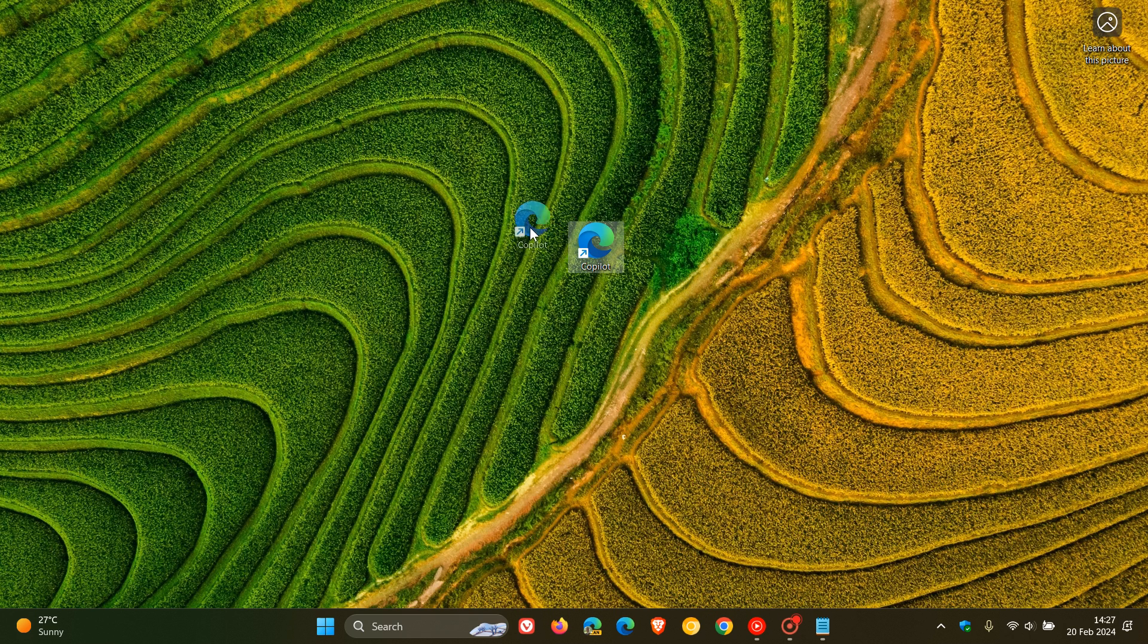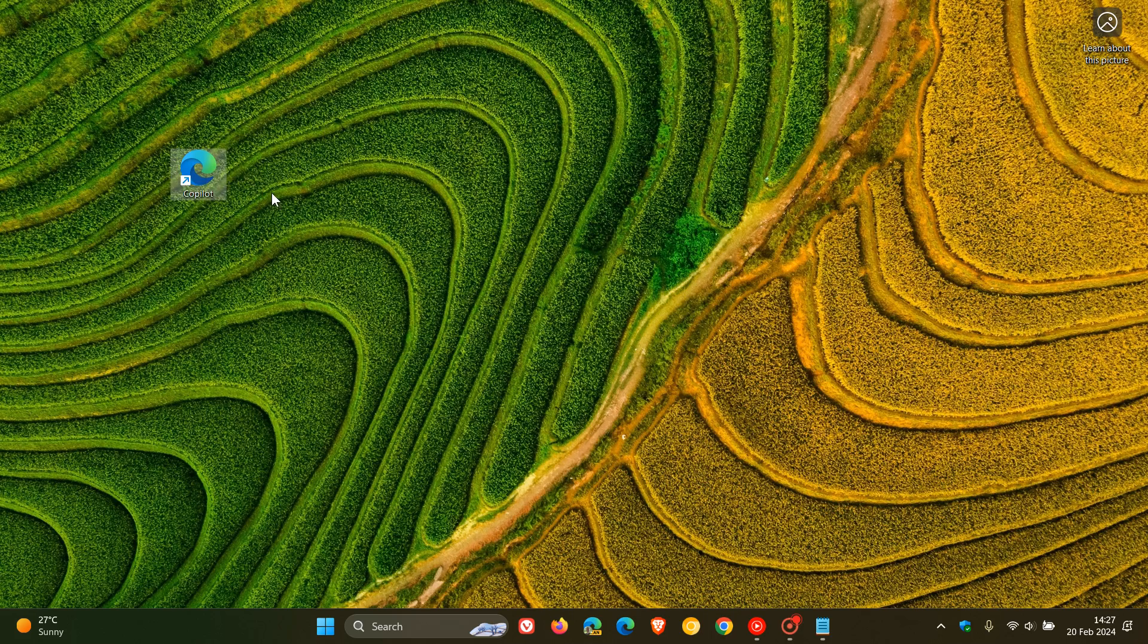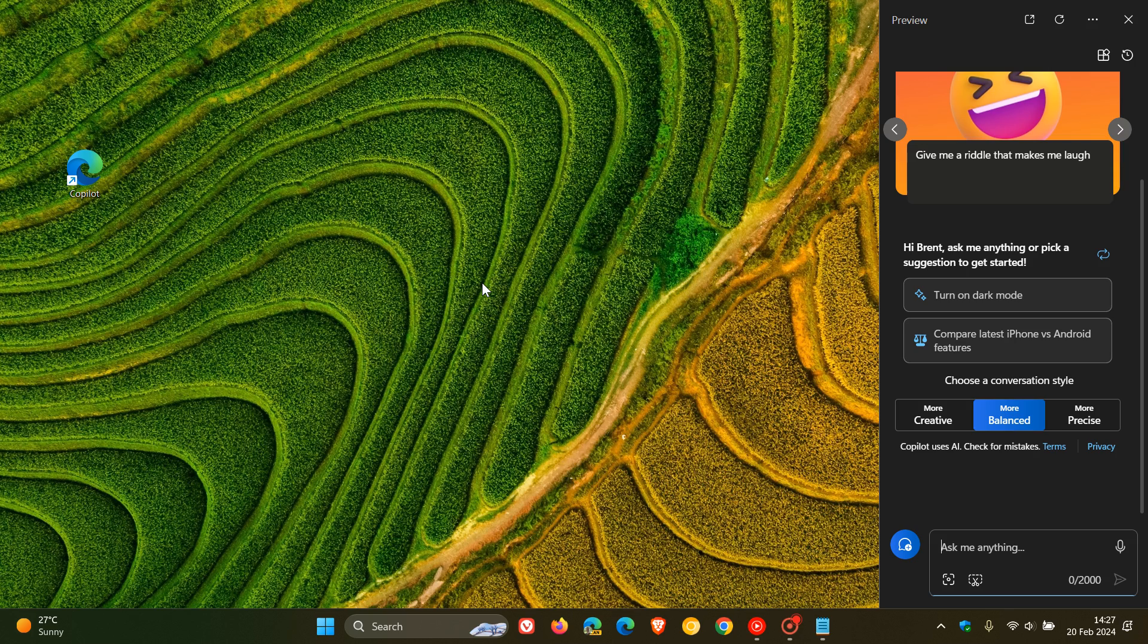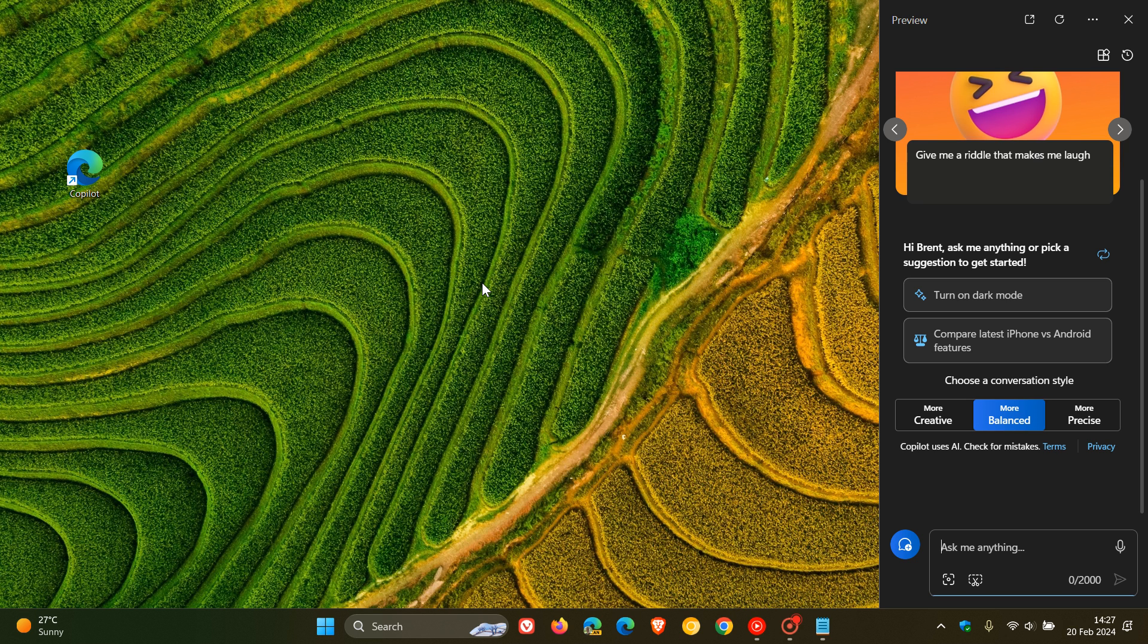And now you've got this little Edge Copilot or whatever you've renamed that shortcut to on your desktop. And then using that shortcut, we can just double-click on that and that will launch Copilot. And as mentioned, I can't guarantee that this will work 100%, but give it a try as a good plan B if Copilot hasn't been enabled yet on your Windows 11 device.